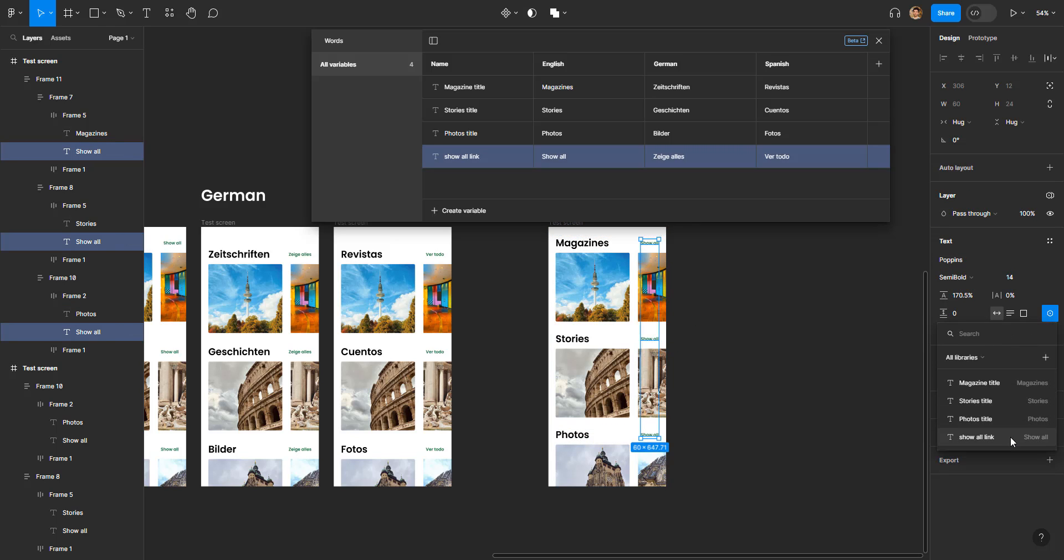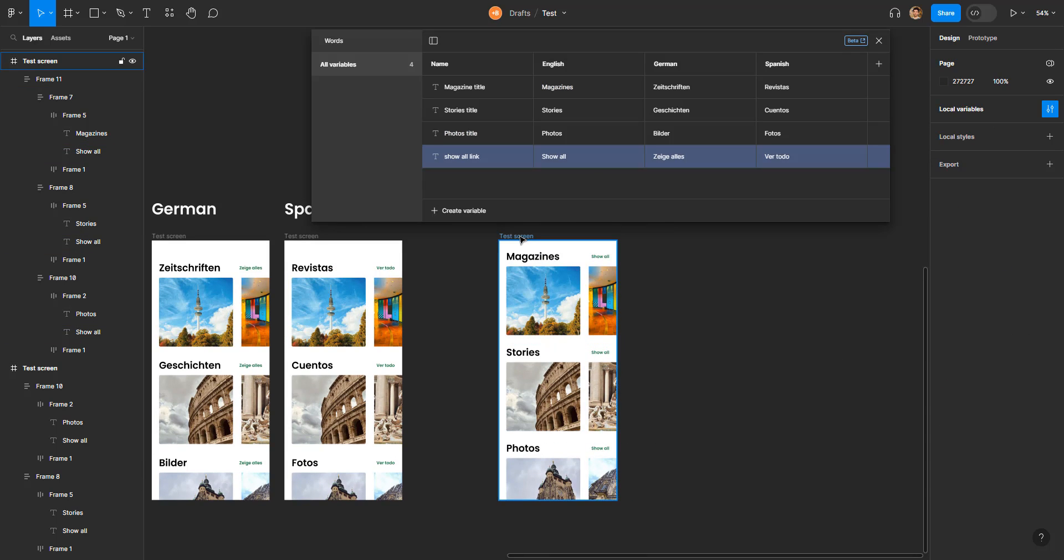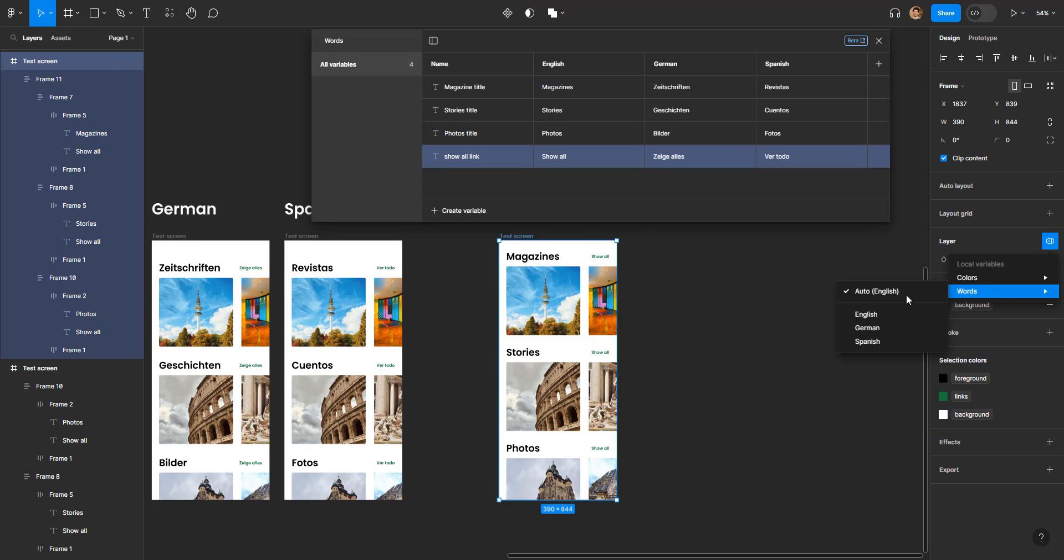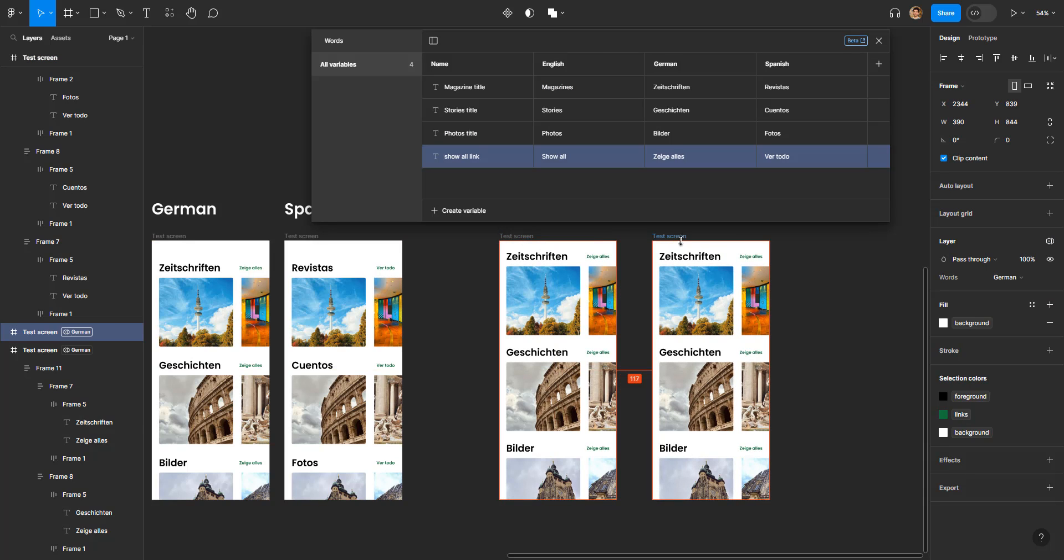Now if we want to convert this whole screen into German, all I gotta do is select this screen, go right here, and for words I'll just select German. Similarly for Spanish, I'll go here and click Spanish.